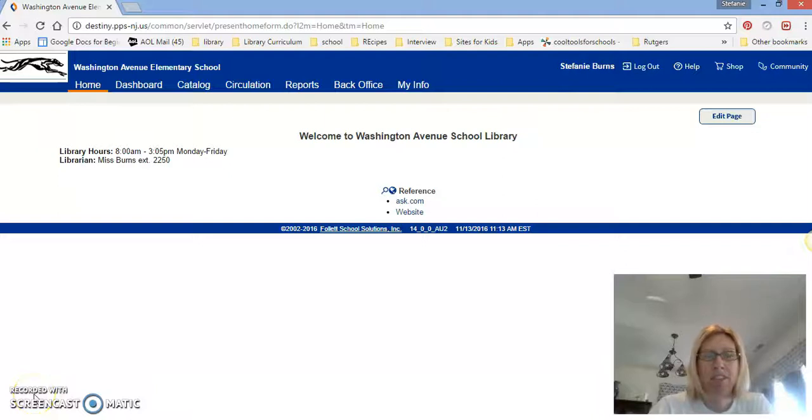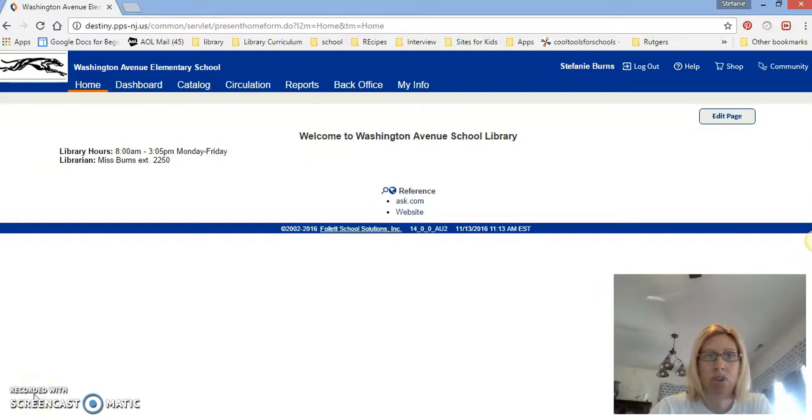Hi, Ms. Burns here from Washington Avenue Library. Today what I'd like to do is show you how to check out a book.